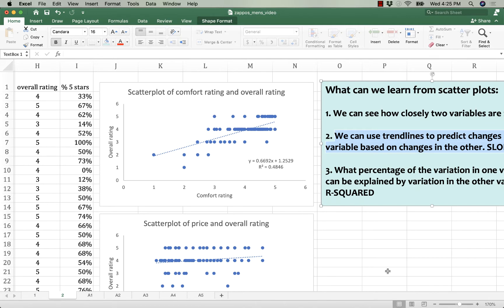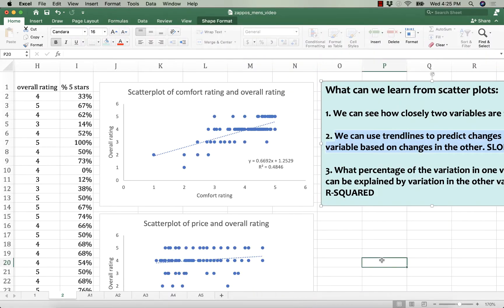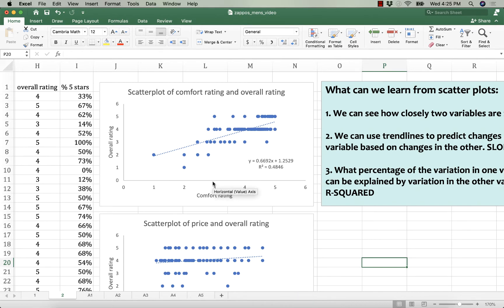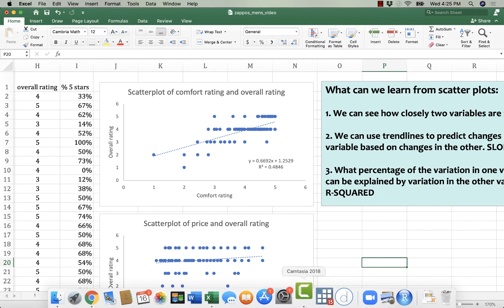What this line is implying, the equation for this line implies that the overall rating of a shoe is related to its comfort rating by this equation. We can tell that an additional step up in comfort rating is generally accompanied by an approximate increase in overall rating of 0.6692. That's the slope of the line.